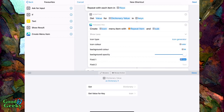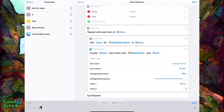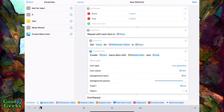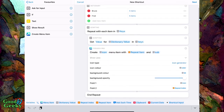And then in field 2 we want a repeat index, which will tell us what index number of the menu item we are using.